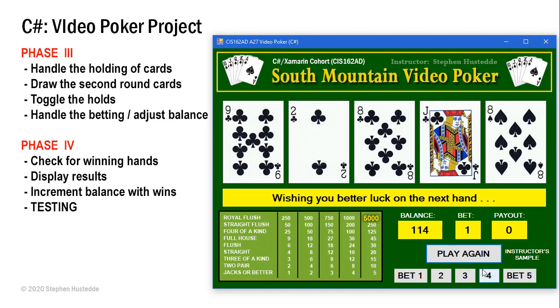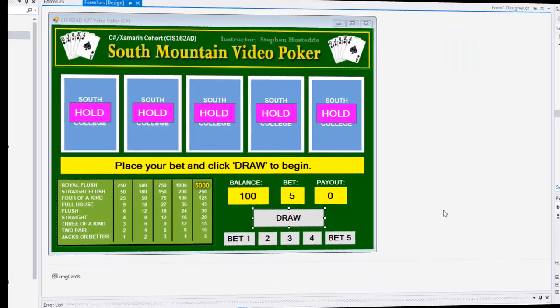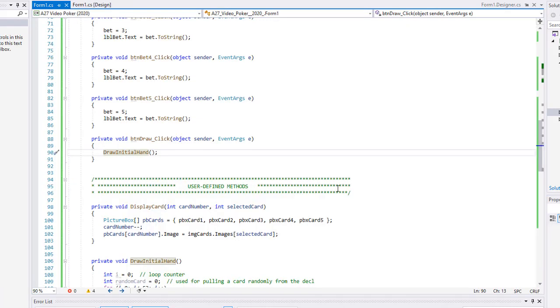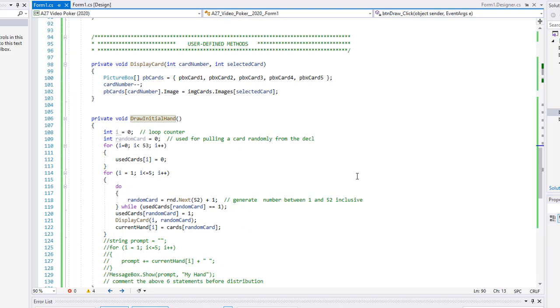Let's go back to our project in Visual Studio. In Phase 2 we created the underlying code to deal our first five cards and make sure we don't get any duplicates. Now we want to have the ability for the user to hold any of those five cards and draw other cards to replace the ones they didn't hold. We also want to subtract the bet from the balance. I'm going to double-click on my draw button — this is the code we'll initially work with.